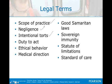Duty to act — a professional paramedic has a duty to act. The concept of duty to act refers to the paramedic's legal obligation to provide emergency care to the patient. There was a duty there for you to provide emergency care.